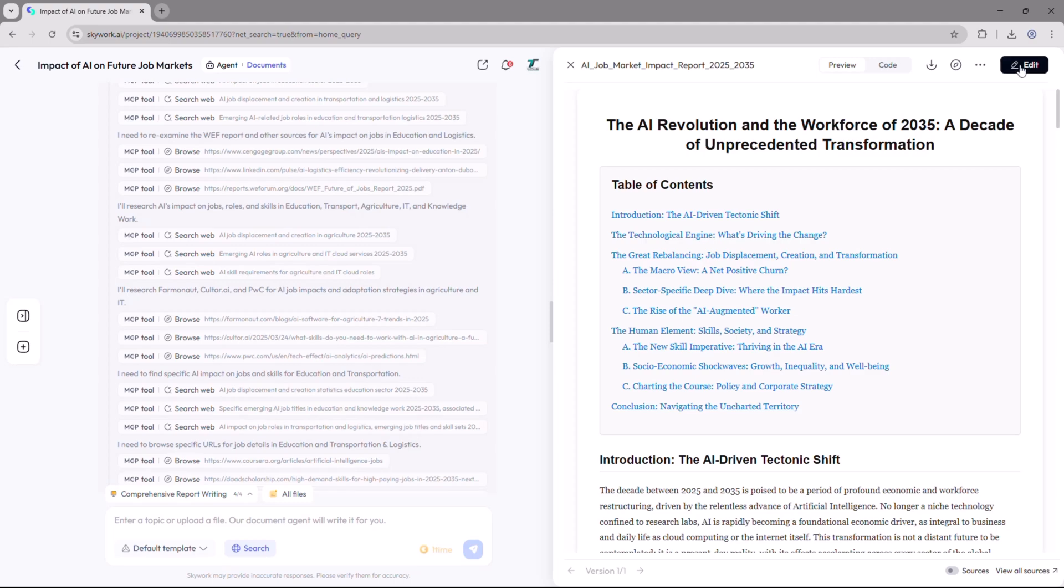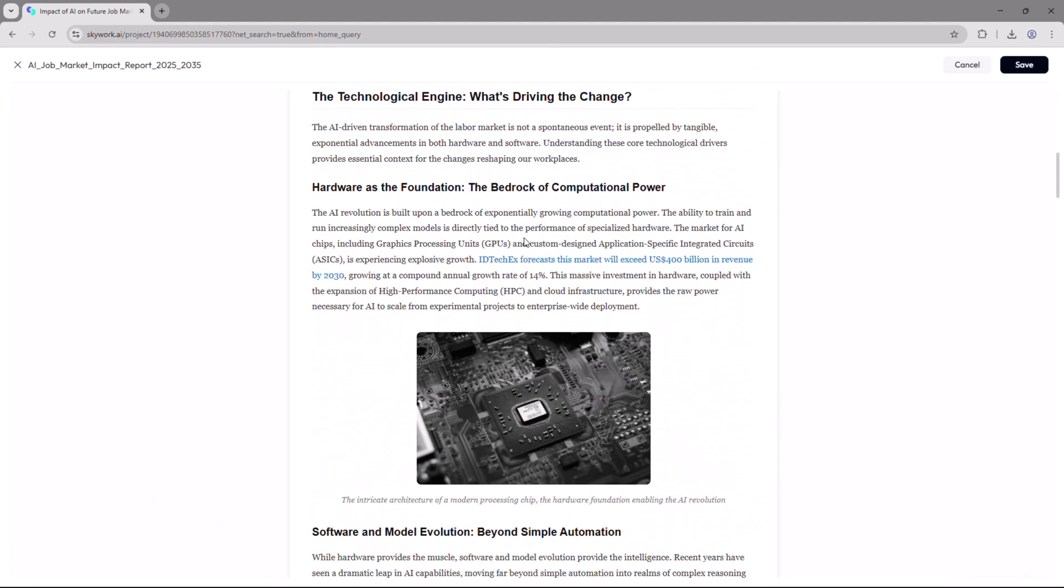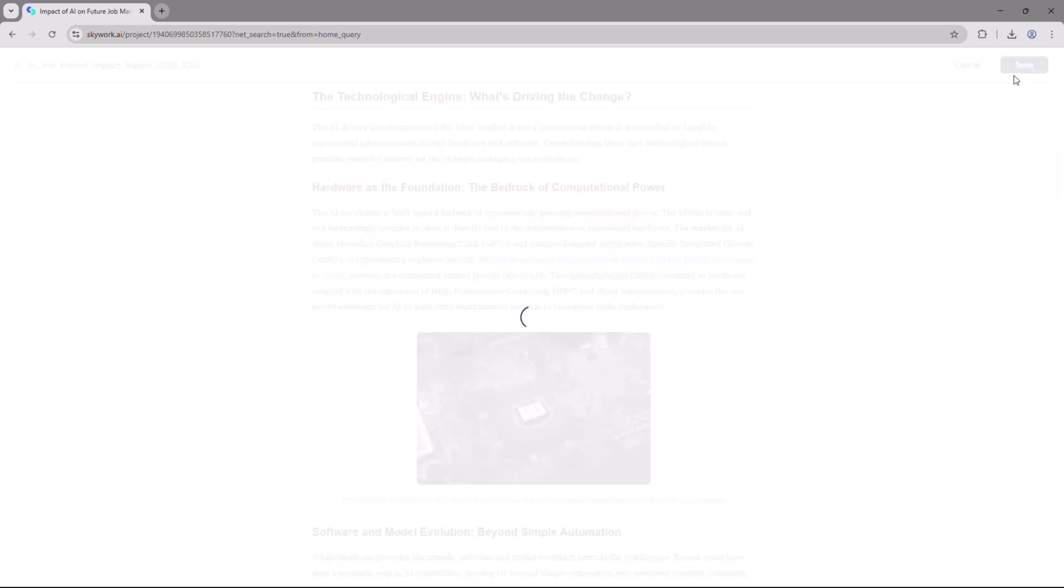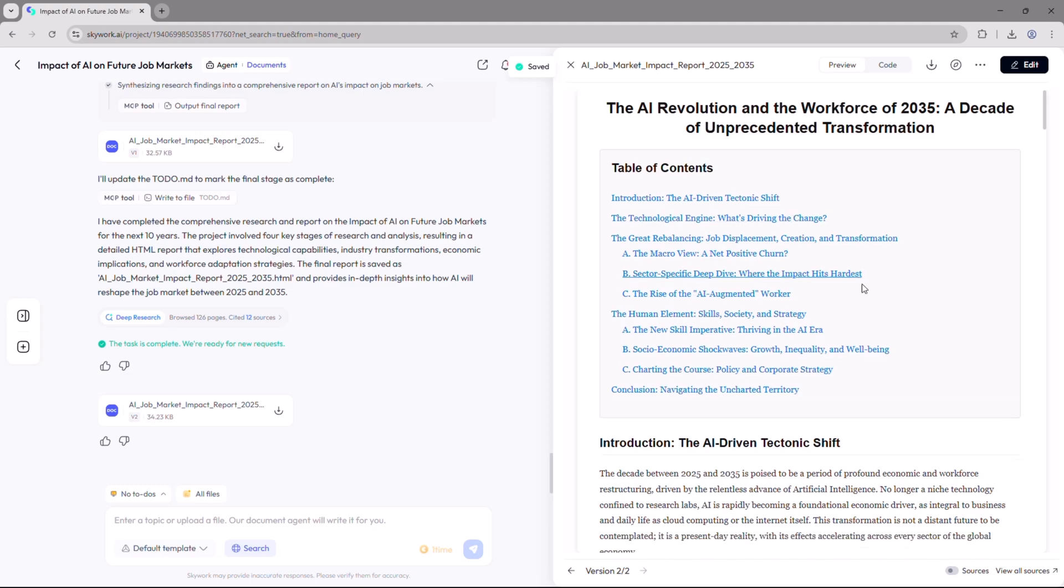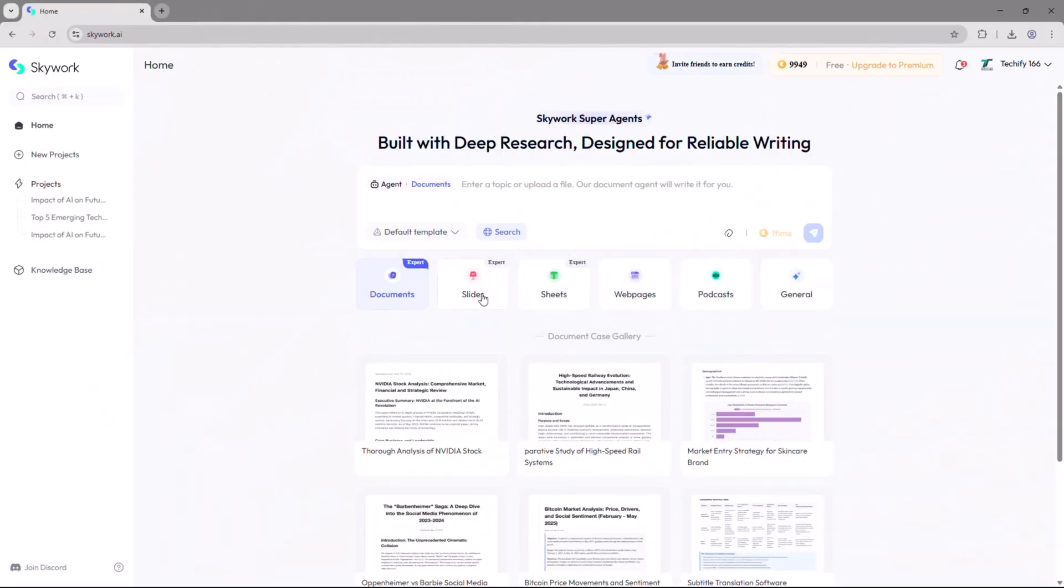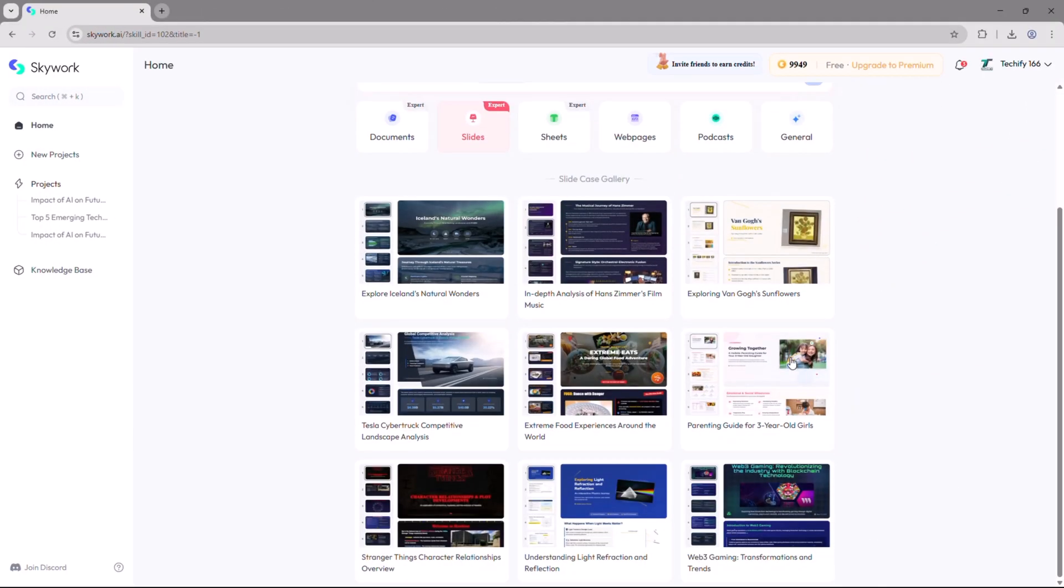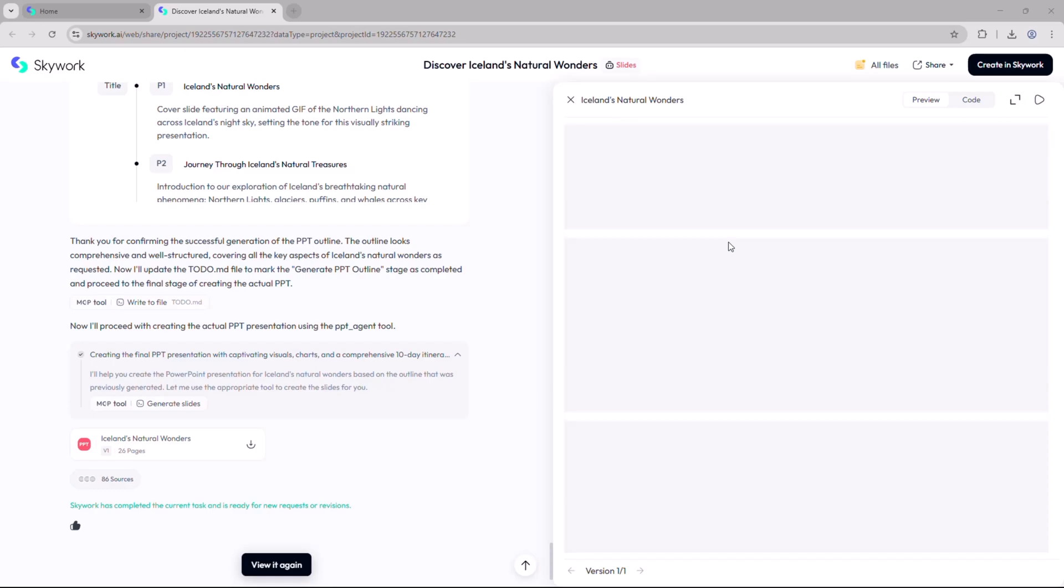There's also an edit tab that lets you fully customize your document. You can reword sentences, update statistics, add new sections, or fine-tune the formatting to match your needs.